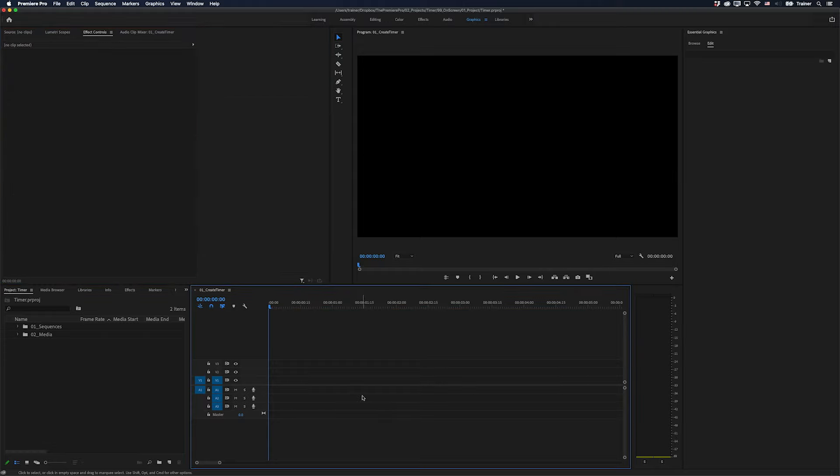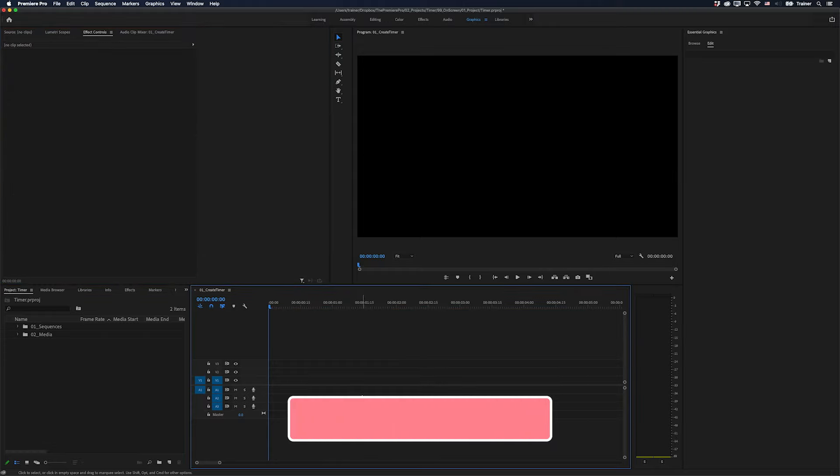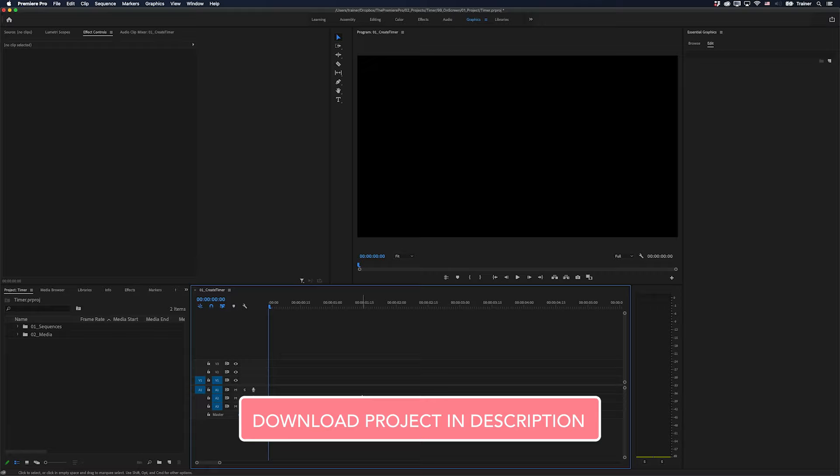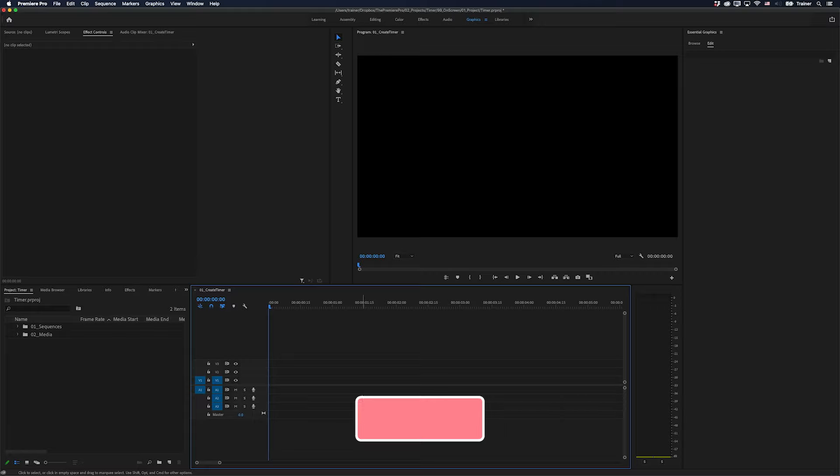So let's jump into it. But before we do that, I will mention I'll make my project file available in the description below. So you can download it and look at it on your own system if you want.